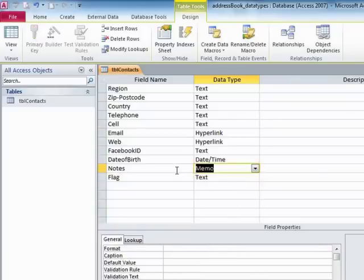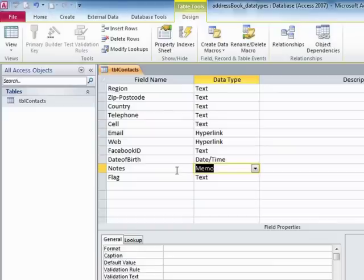You will find that though, the temptation here was, well, let's make all our text fields memo because they could be that big. You cannot sort by a memo field. You cannot search properly in a memo field and you cannot index a memo field.